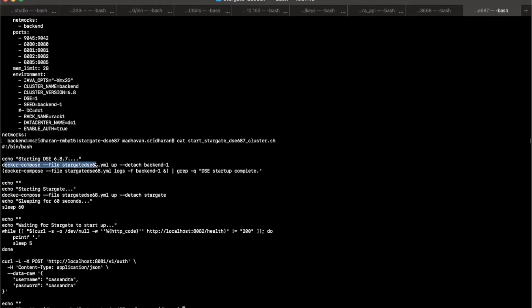As I said, it's starting up DSE 6.8.7. I'm only going to start one backend here in my local machine. But the Docker Compose YAML example file has like three backends if you want to leverage that. After this one is started up fine, we are going to start up Stargate.